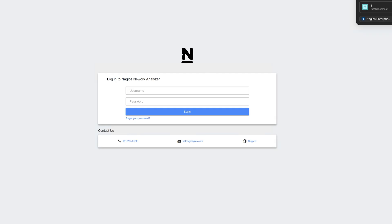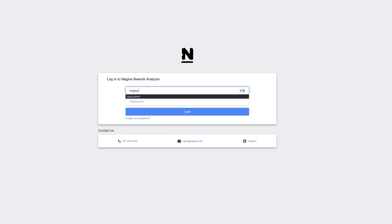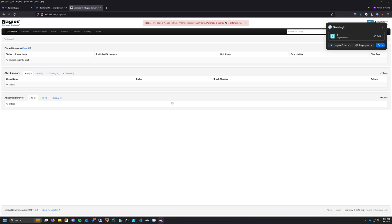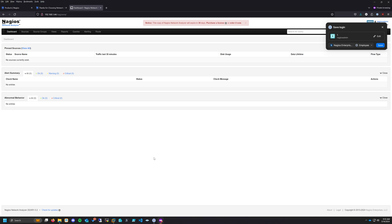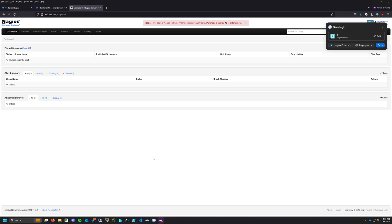We are redirected to this page here. We can put in the username and password that we just created, and now Network Analyzer is ready to be used.